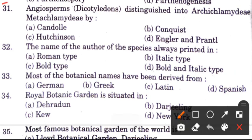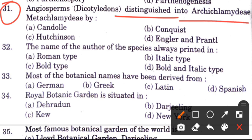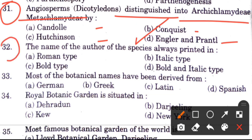Question 31: Angiosperms were distinguished into archichlamydeae and metachlamydeae by — options are Candolle, Conquest, Hutchinson, or Engler and Prantl. The answer is D, Engler and Prantl.